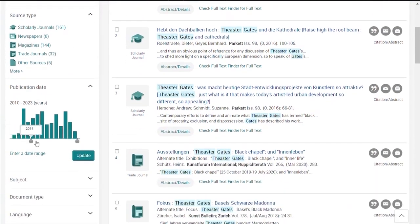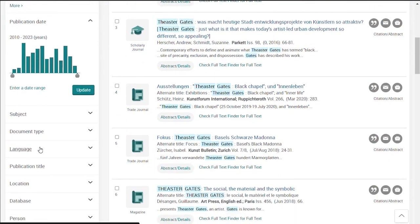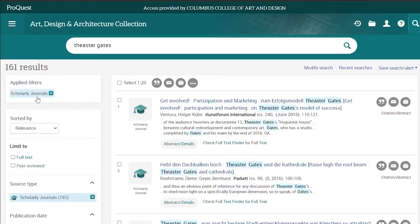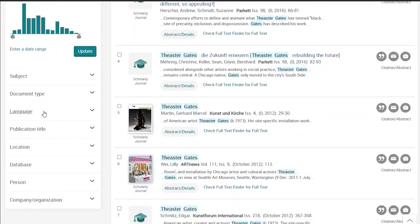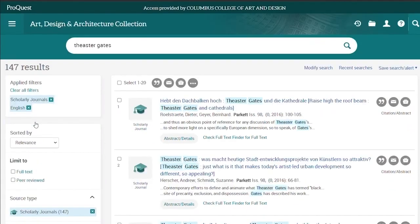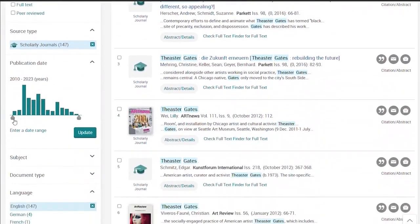There's a date slider, subject headings, document type, and more. Let's narrow it down to scholarly articles in English, and between 2019 and 2023.